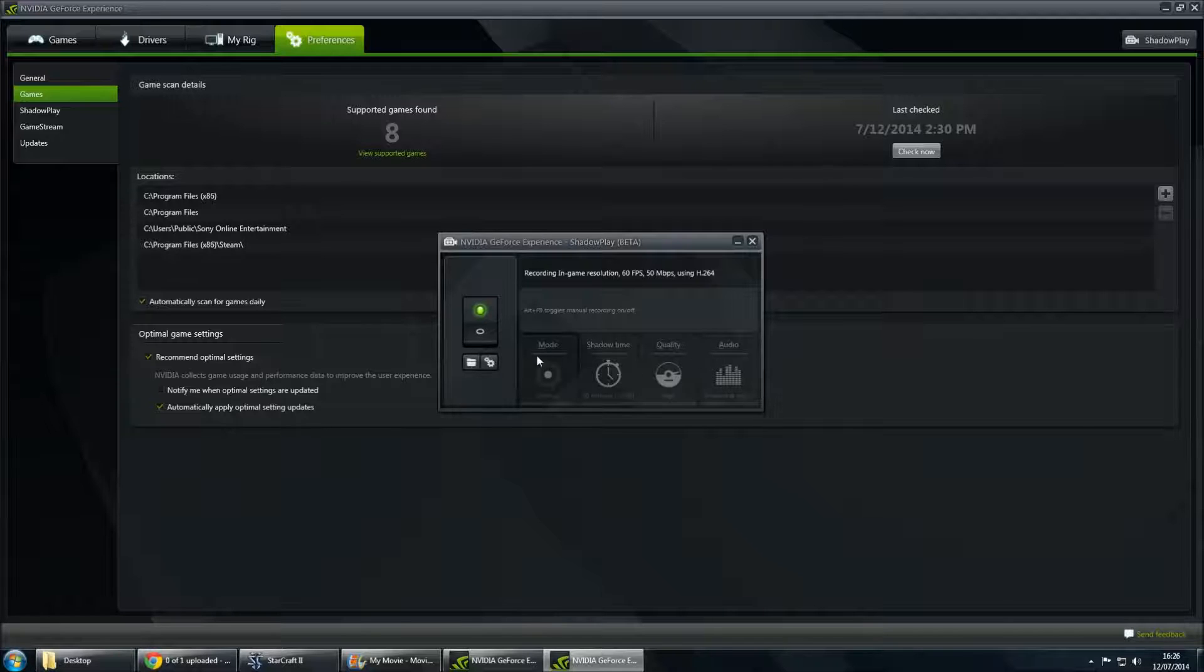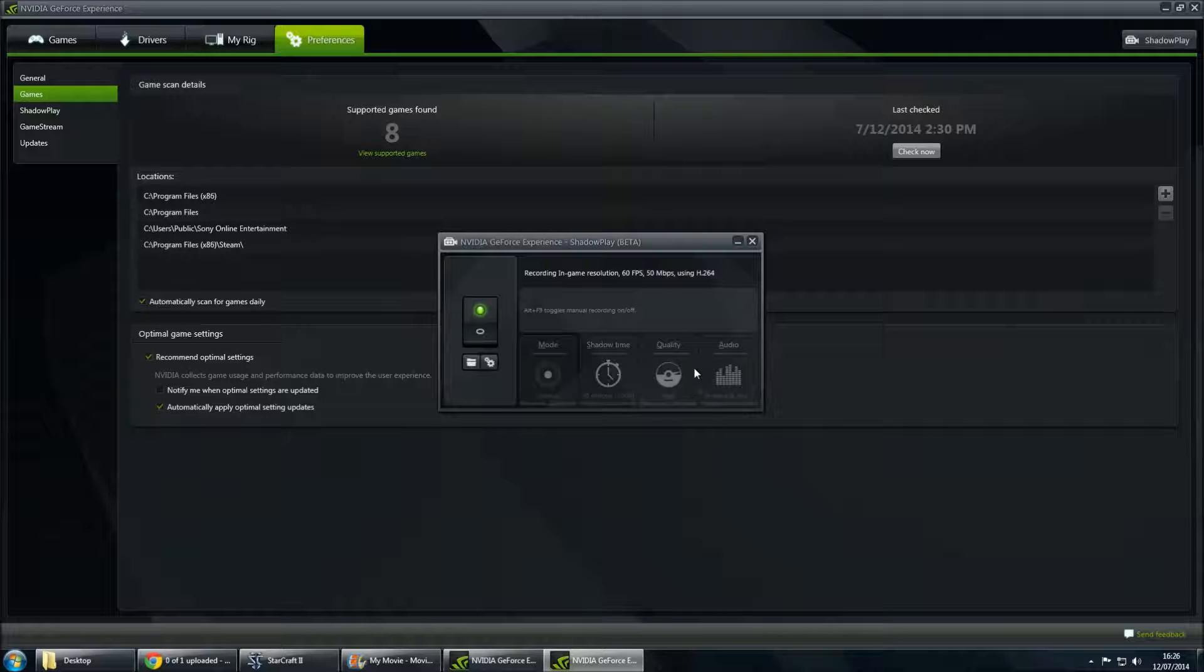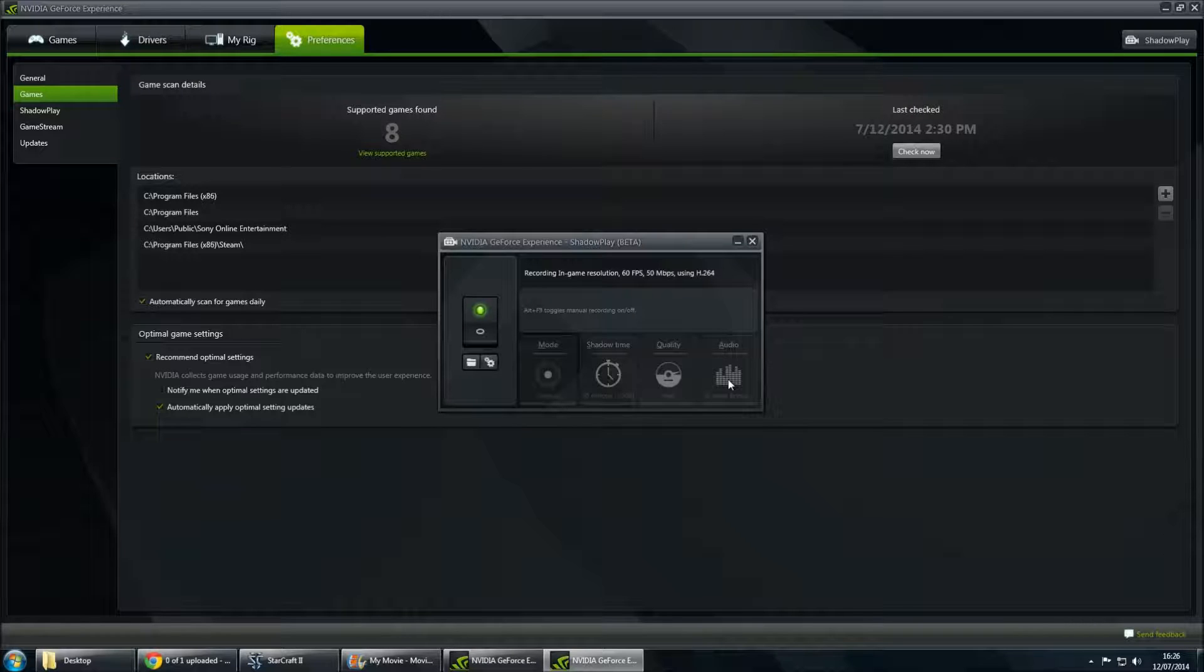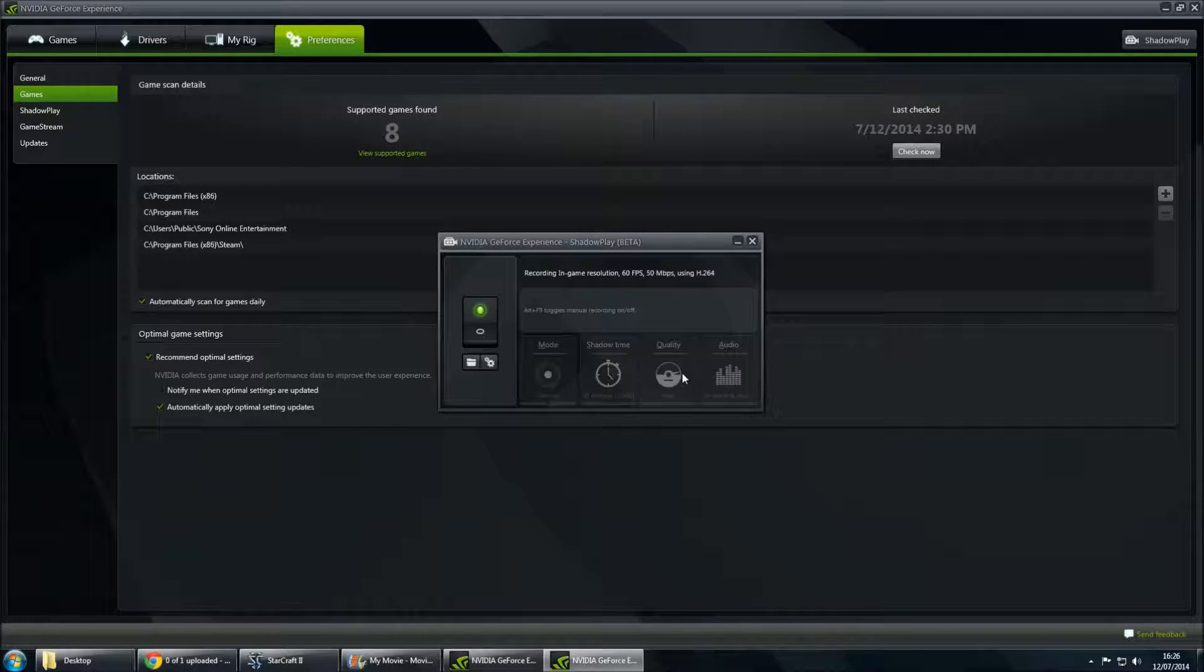These are all currently greyed out at the moment because I'm actually recording right now. But you can set your audios to have in-game sound, microphone, and also alter them independently. The quality is obviously wanting to be on high because that's the only way you're going to be able to get 1080.